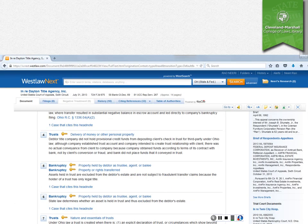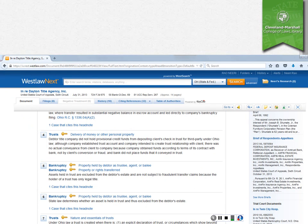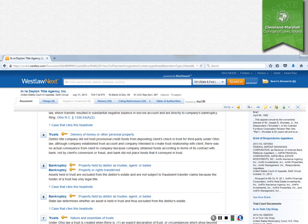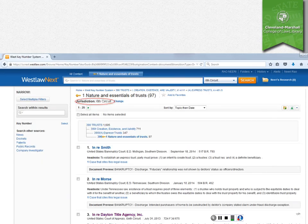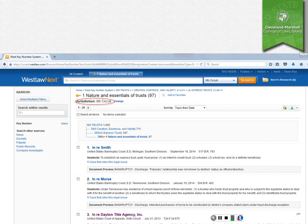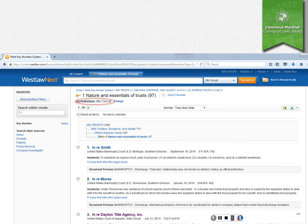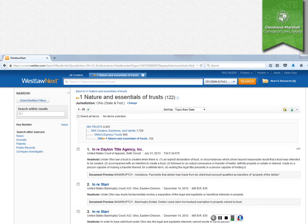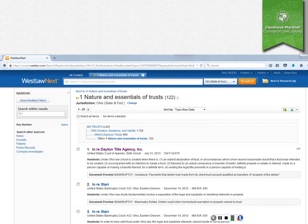And if you go into that case, you'll see a bunch of headnotes, including a couple that refer to trusts. And if you click on nature and essentials of trusts in headnote number seven, you will get a list of cases that relate to that key number. And it's important to note here that Westlaw Next has just automatically changed our jurisdiction from Ohio to Sixth Circuit, which may not actually be what you want if you want something that's really specific to Ohio. So you can change the jurisdiction again to Ohio state and related federal, and you'll get the same list of cases that we just found by browsing.